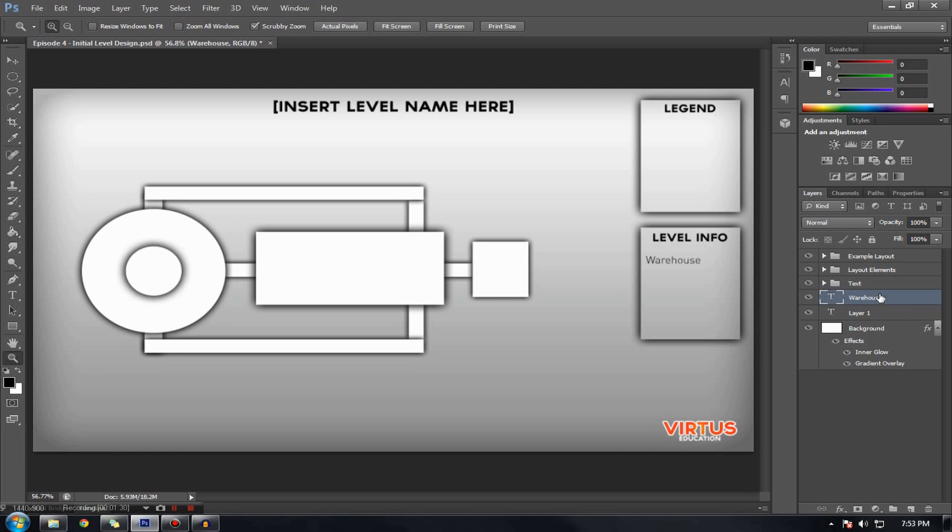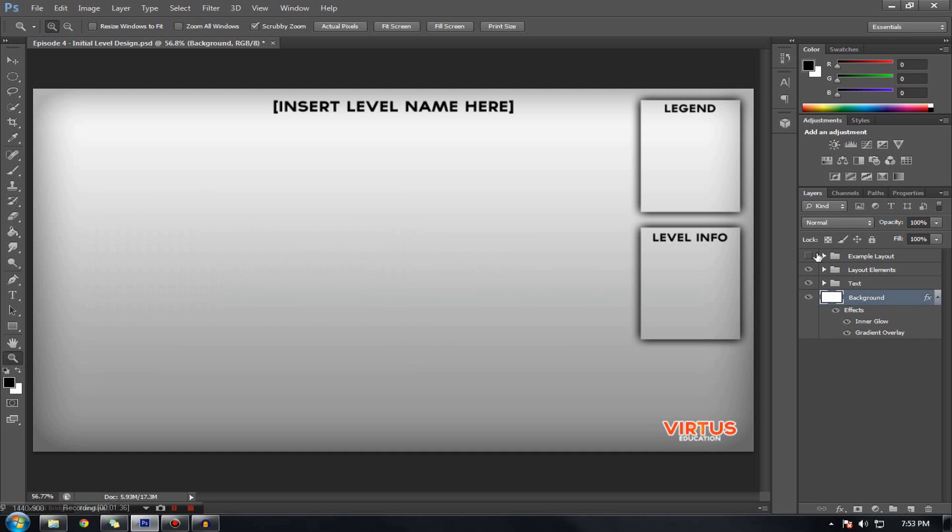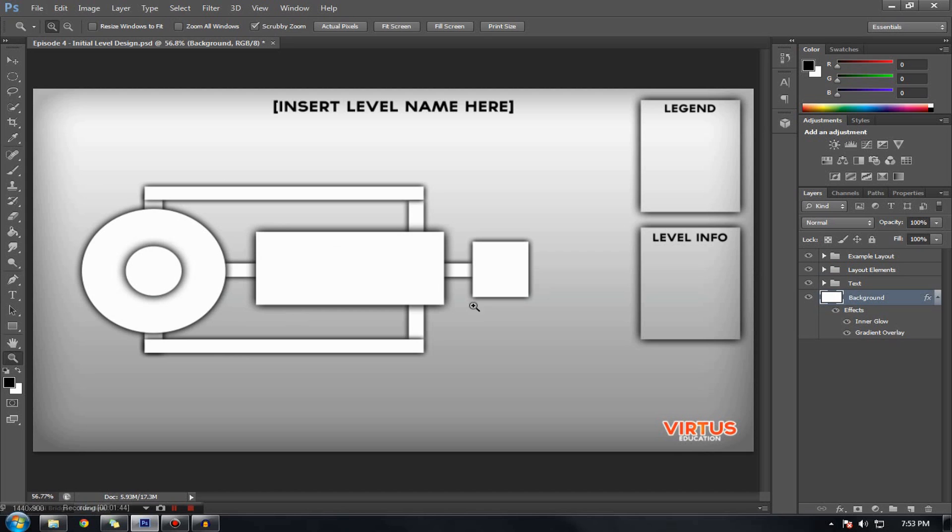So you can actually see in Photoshop right here, I actually have a lovely template which I've created here for planning. So let's just go over some of the main areas. We have the level name, we have the legend, we have some space for the actual layout itself, and we also have the level info.